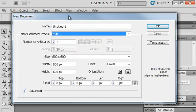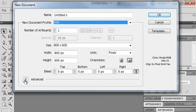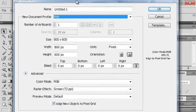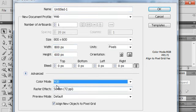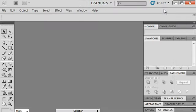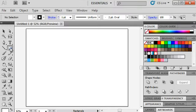It doesn't really matter which one you choose. The most important thing is to click on the drop-down arrow for advanced options and make sure that your color mode is set to RGB. This is very important — RGB color mode gives you a much wider range of colors to work with digitally. You can always translate things into CMYK if needed, but it's a good idea to start with RGB. Select RGB and then hit OK to get a new blank document.